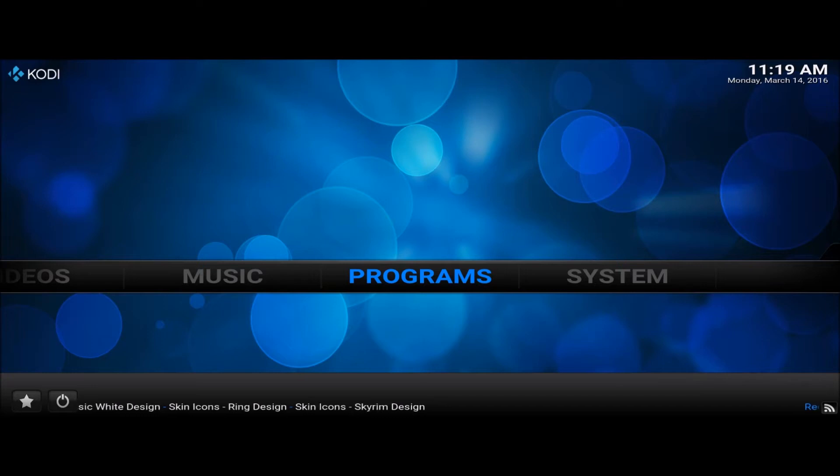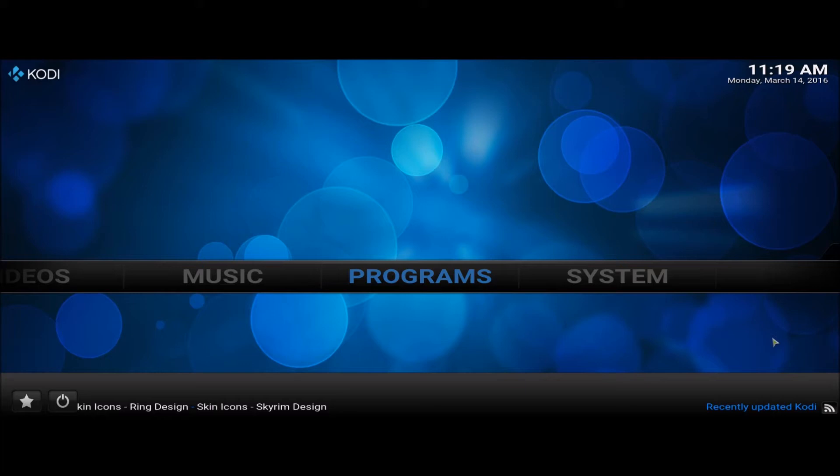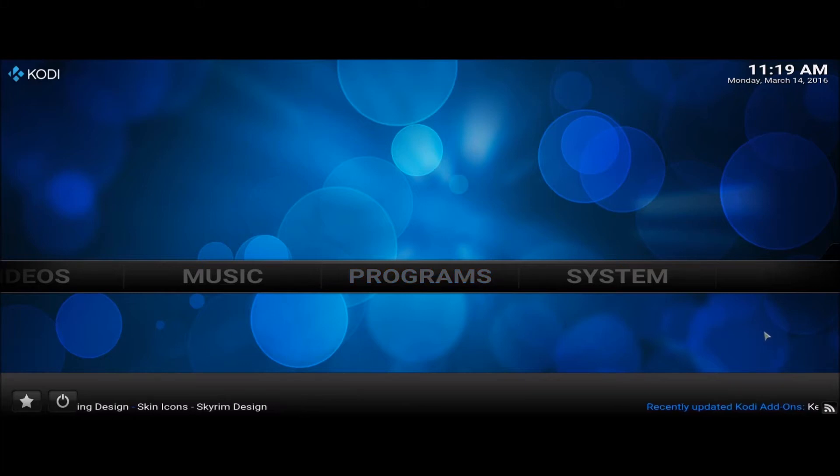Hey guys, just doing this video on how to clear your cache on your Kodi system. OK, let's start.